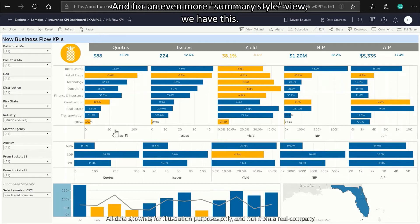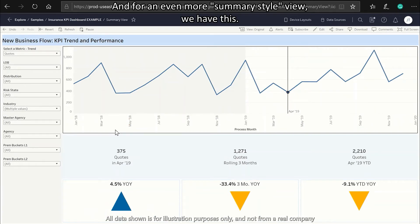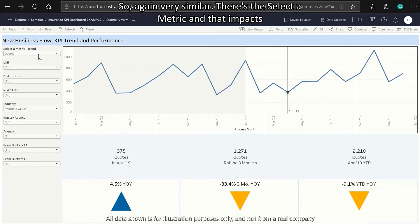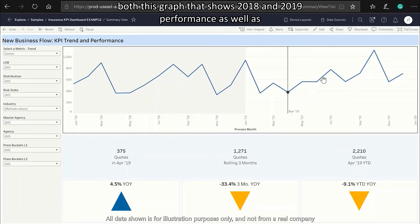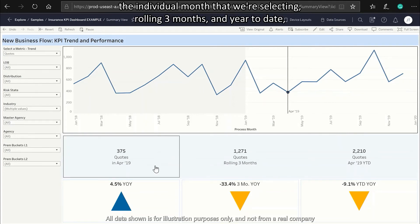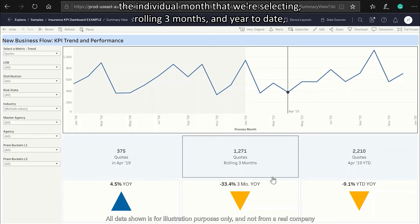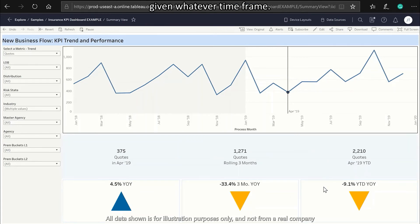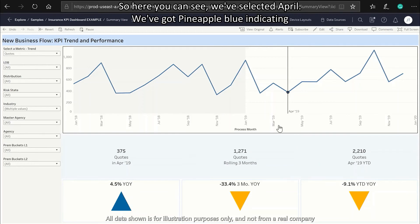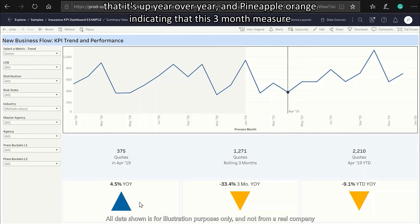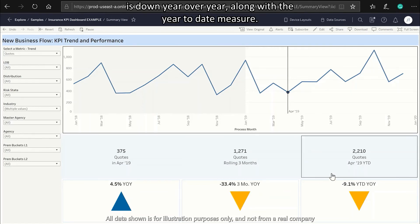For an even more summary-style view, you select your metric and that impacts both the graph showing 2018 to 2019 performance, as well as the individual month selected, rolling three months, and year-to-date. Here we've selected April, with blue indicating up year-over-year and orange indicating the three-month and year-to-date measures are down year-over-year.